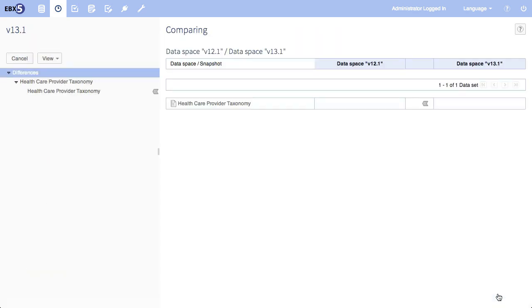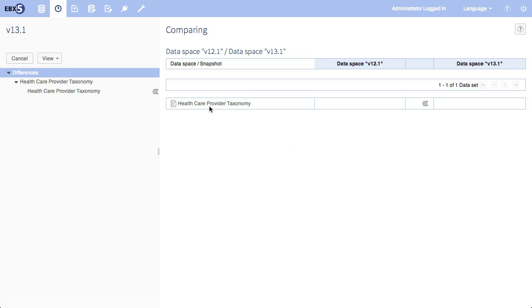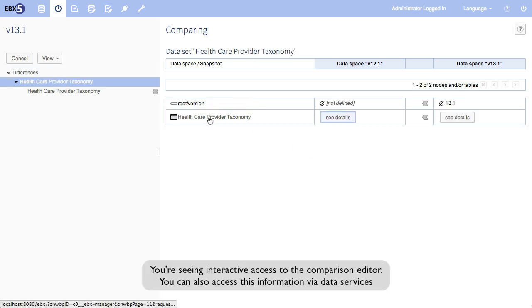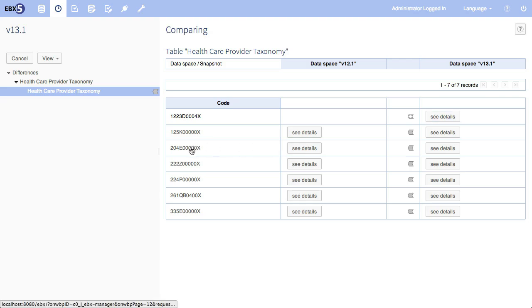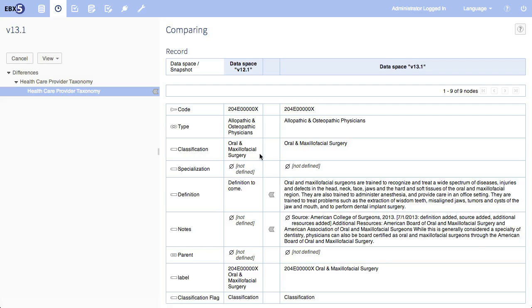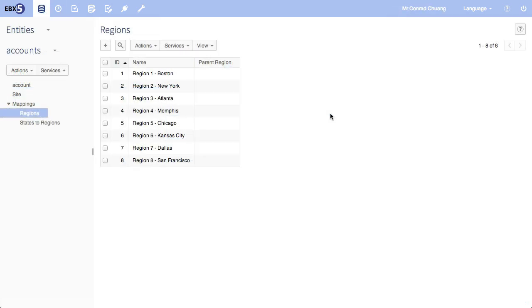EBX5 also provides tools to compare versions. And each one of these highlights you see represents an add, update, or delete. Drilling down into the record, you can actually see what changed. Here the definition and the notes.